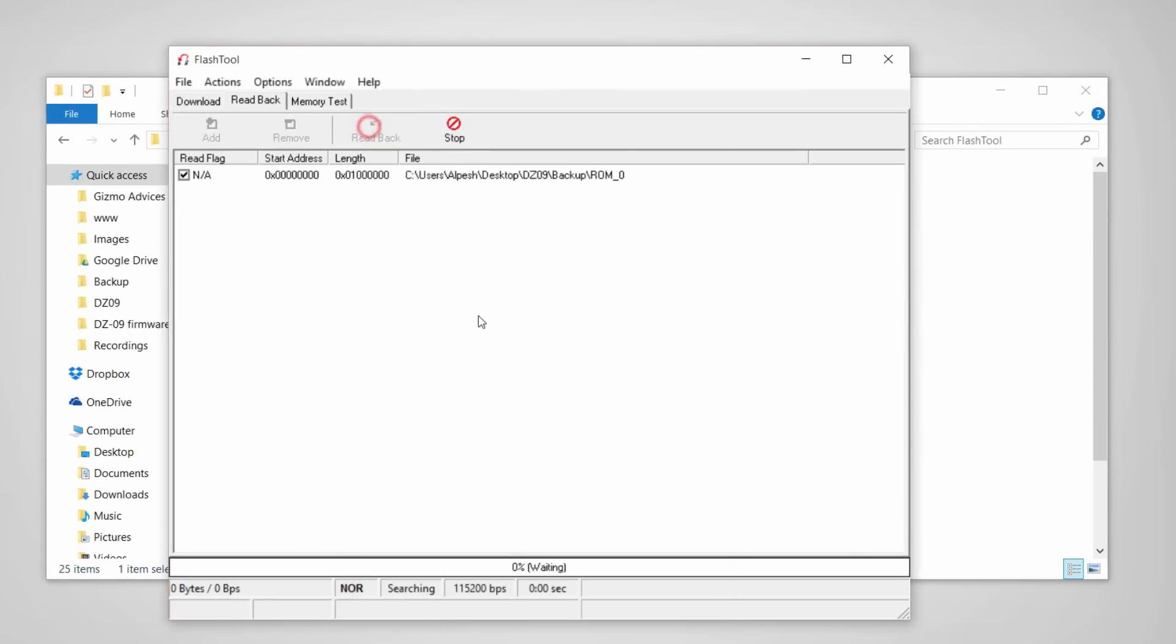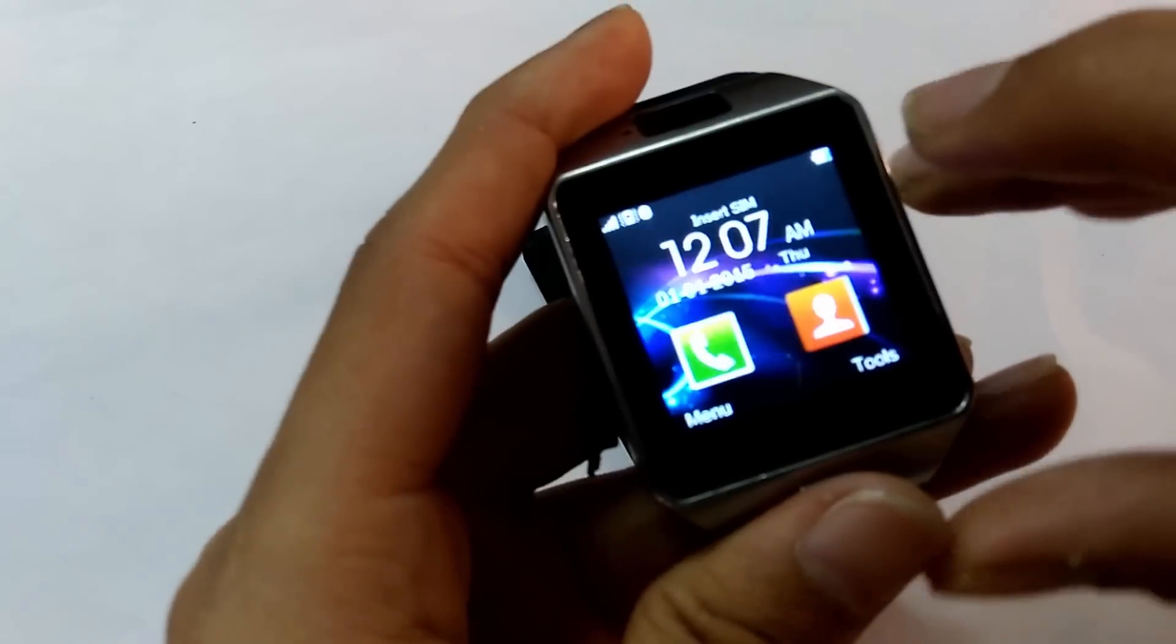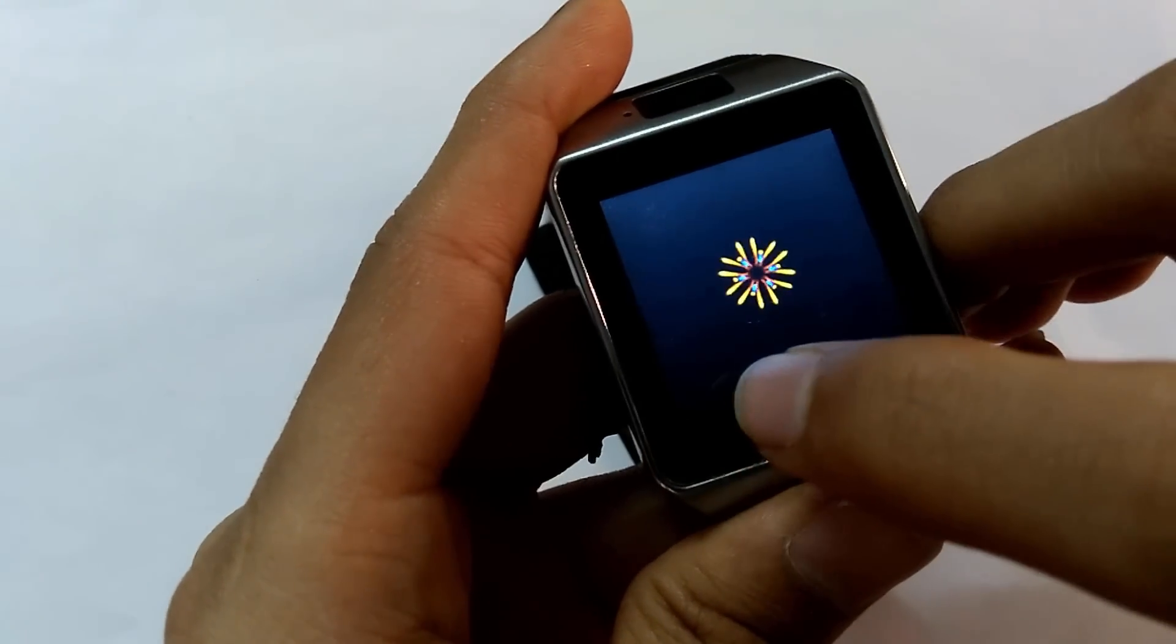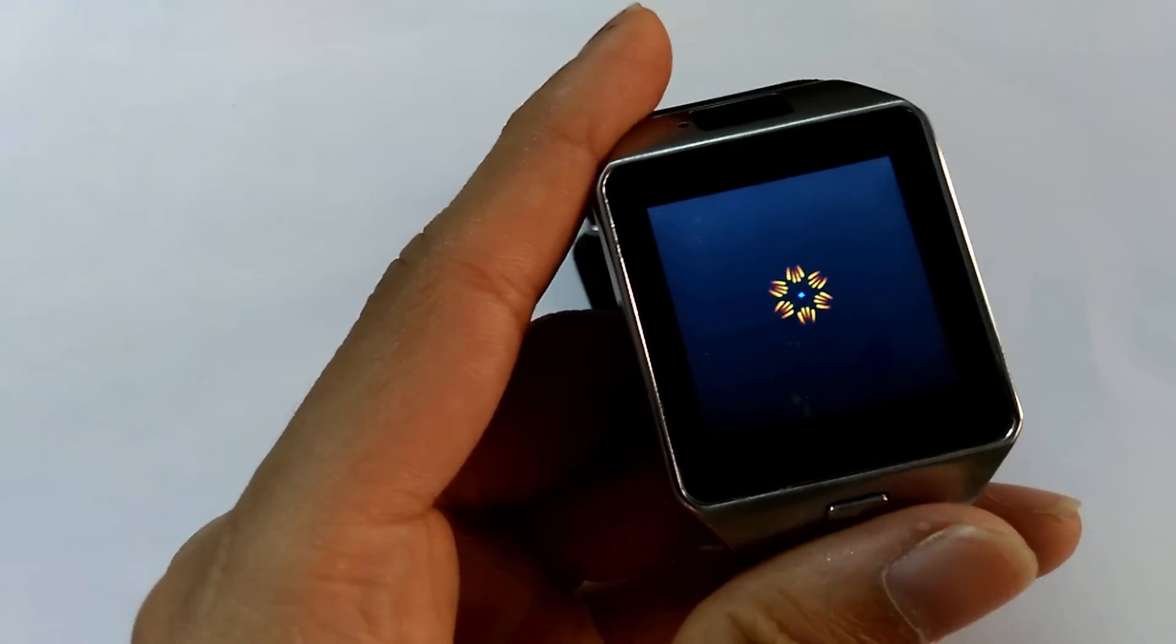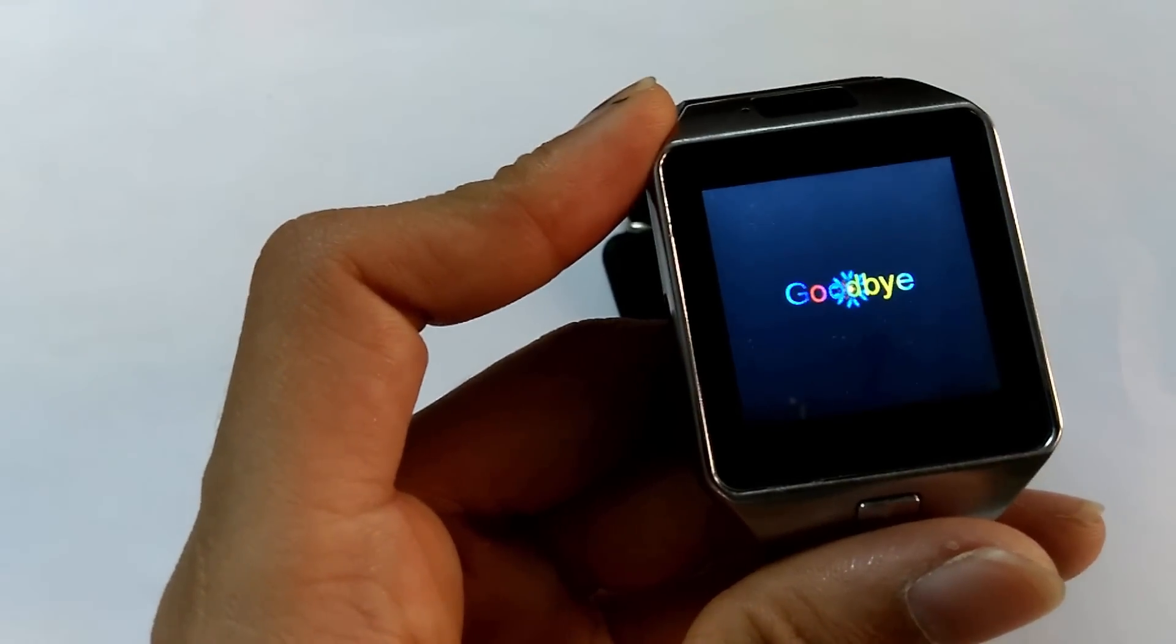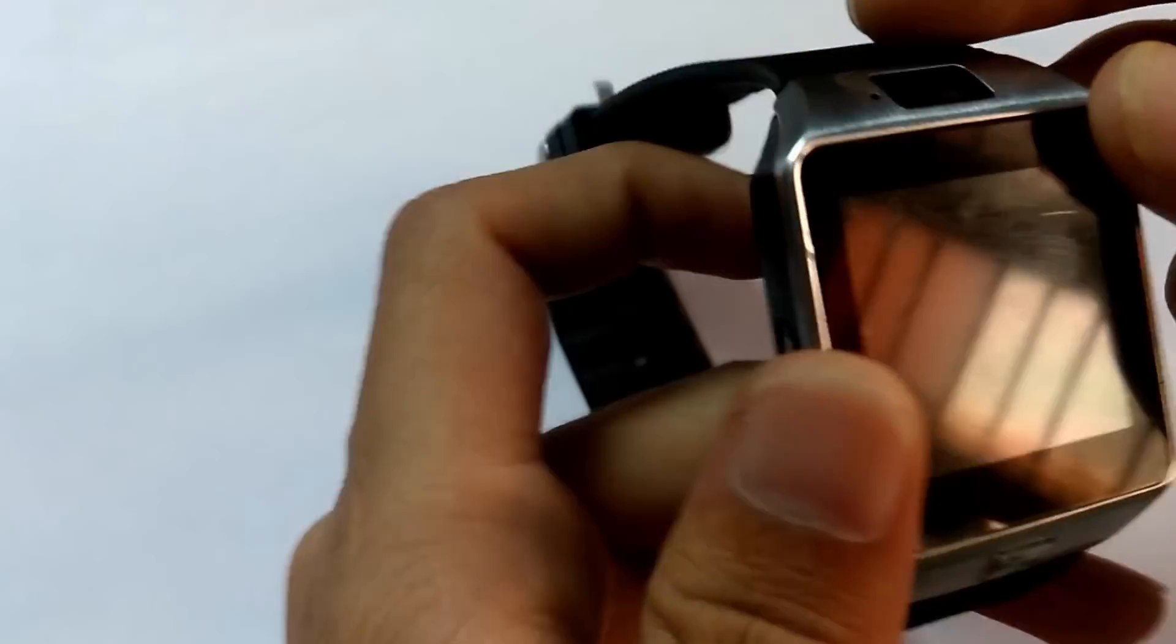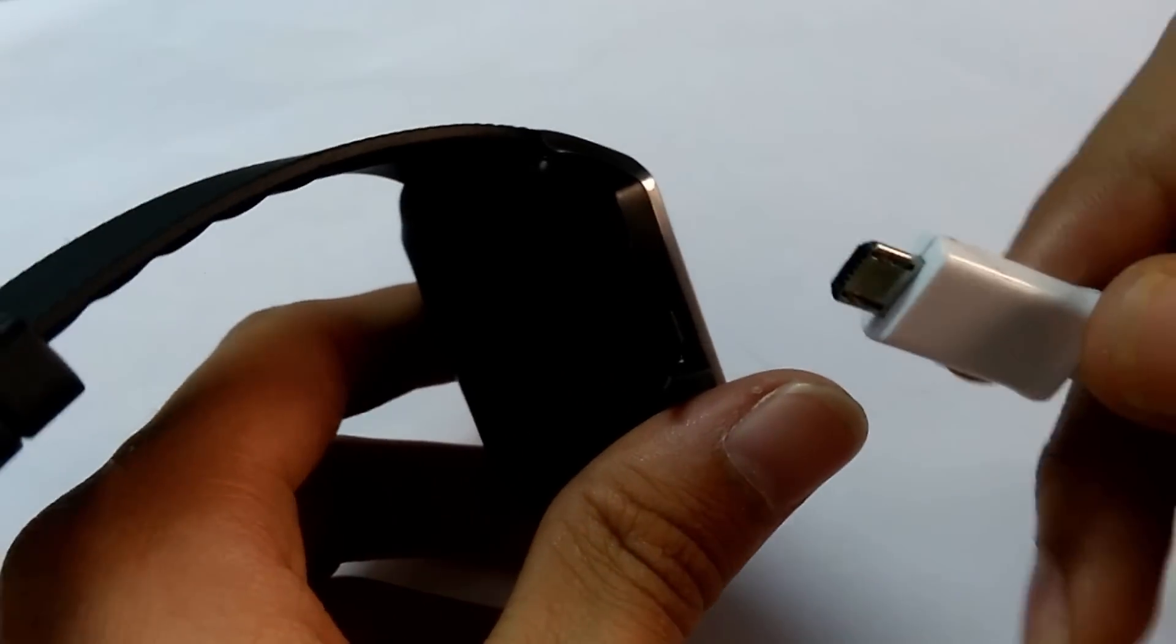Now click readback. Power off your smartwatch and connect one end of the USB cable to the PC and the other end to your smartwatch.